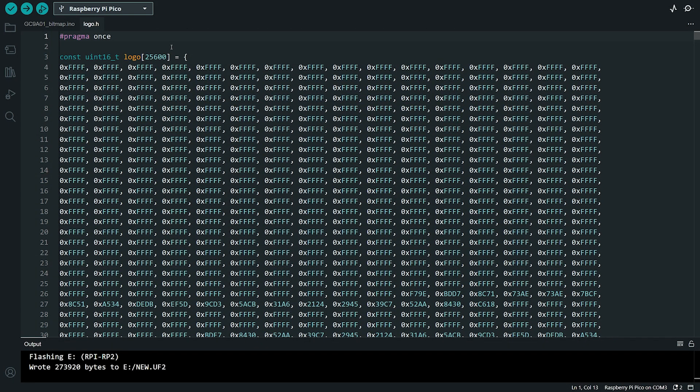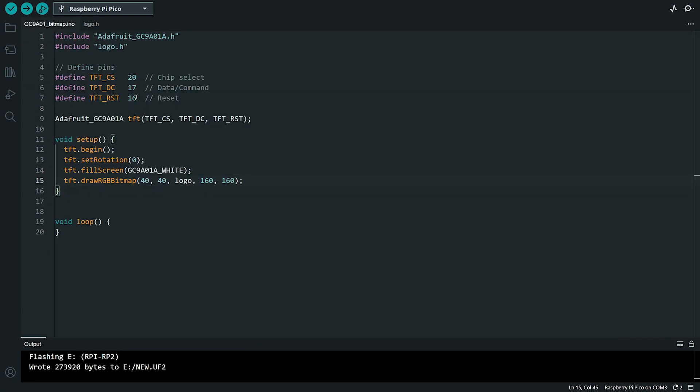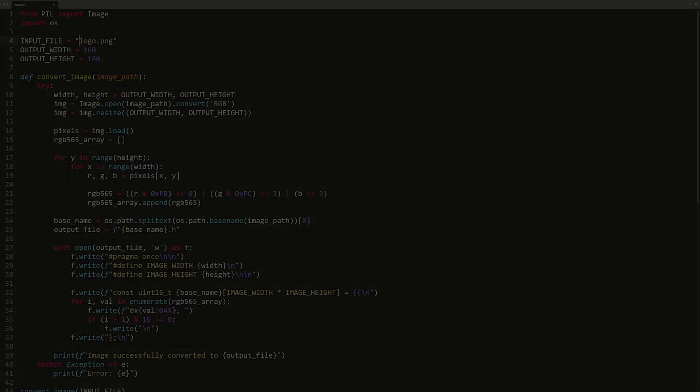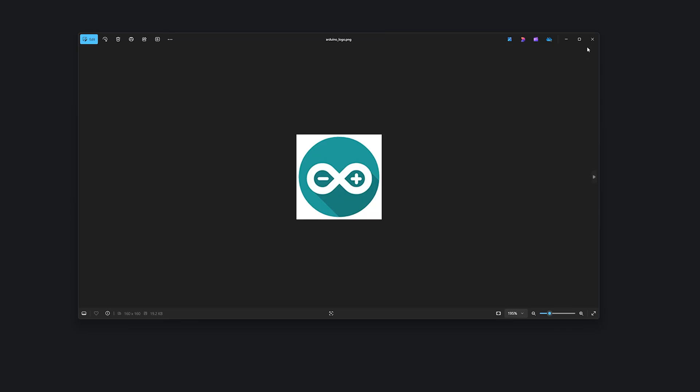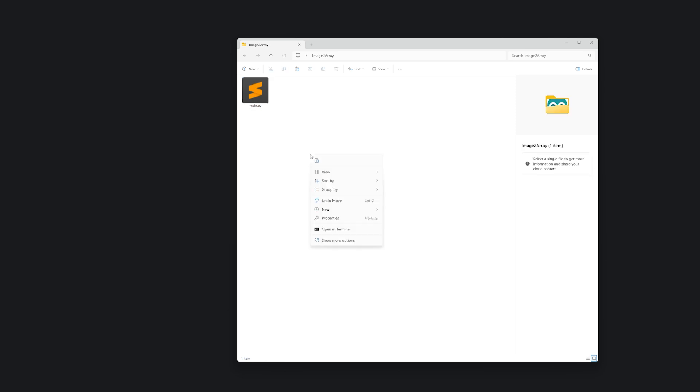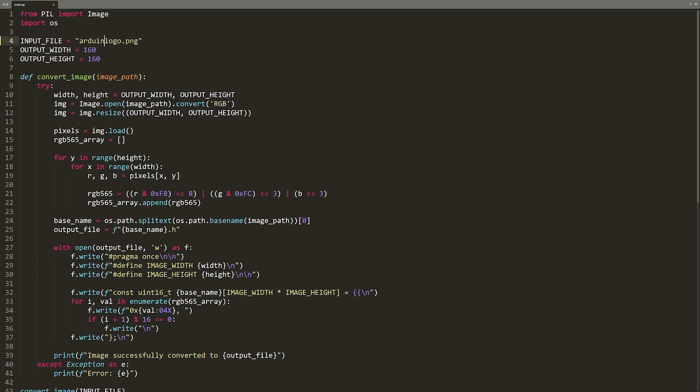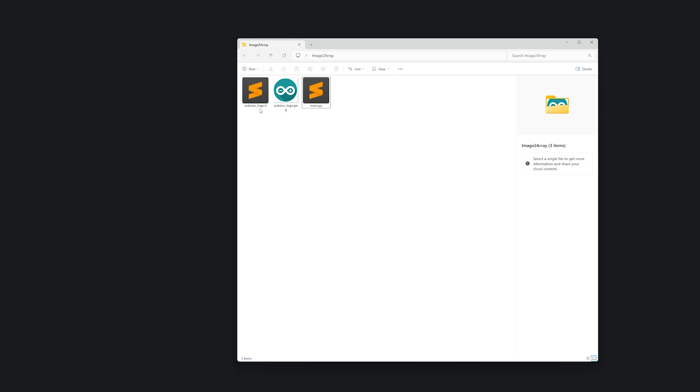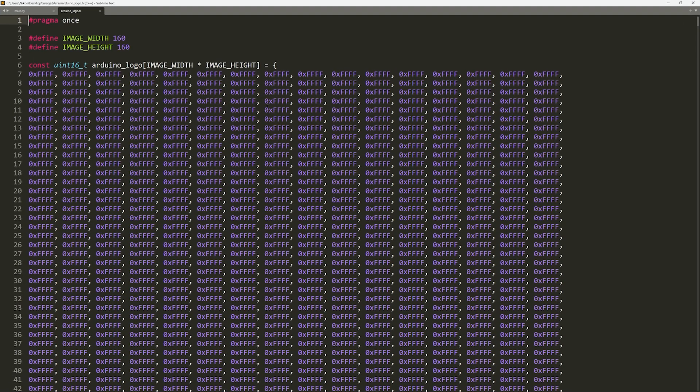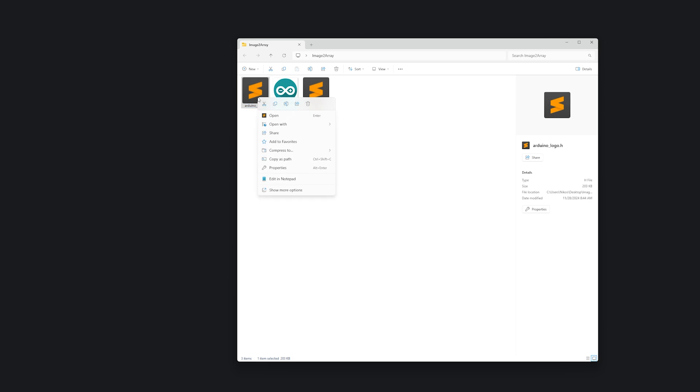So, to load a bitmap image onto the display, all we need is this single line of code, as long as we have the image in a byte array format. But here's the next step. How do we convert an image into a byte array? To solve this, I have created a simple Python script that makes the process quick and easy. This script uses the Pillow Library to take any image and automatically generate the necessary file in the correct format for our project. For example, here is an image file of the Arduino Logo. Let's load it onto the display. First, I will place the image in the same folder as the Python script. Next, I'll open the script and define the output resolution of the image. This ensures the image fits perfectly on our display. Once the script runs, it generates the required byte array file and we can use it in our code. Let's see it in action.